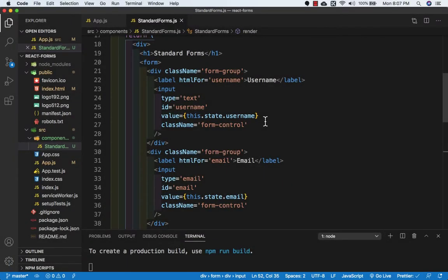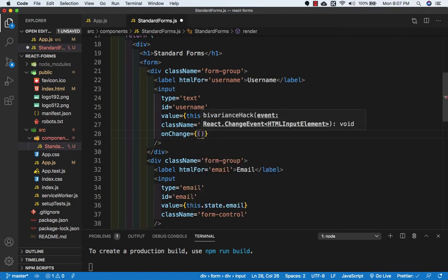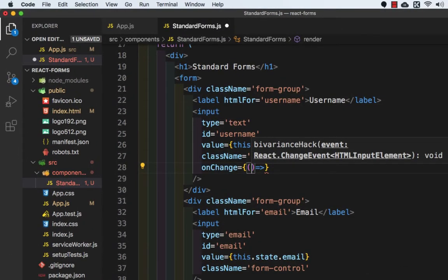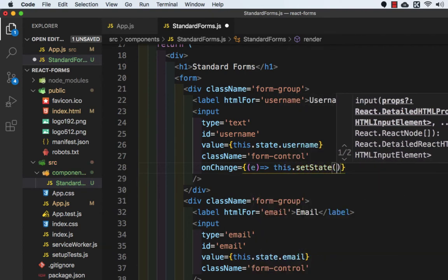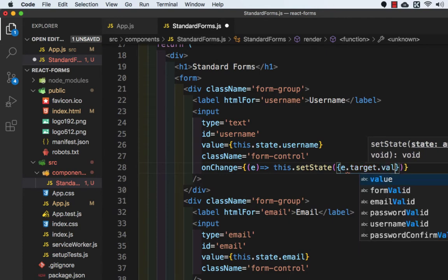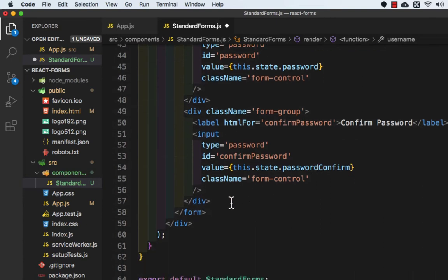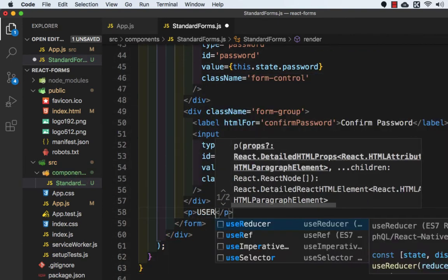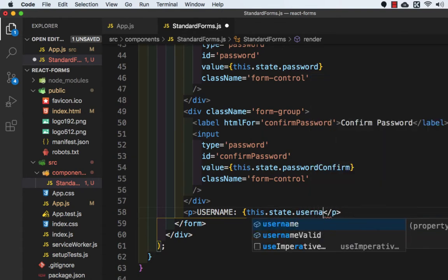Hello friends, welcome back. In this lecture we will add an onChange method on input. This is the input for username, so let's add onChange method equals to an arrow function, and inside this we will pass an argument e. Here we need to write this.setState, and inside this we will write event.target.value, where username is equal to event.target.value. To see the changes, I will add a p tag and inside write username which is equal to this.state.username. Let's save this file.